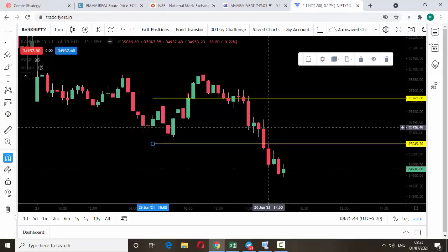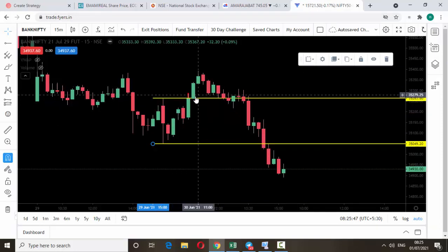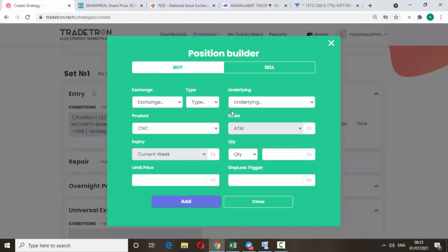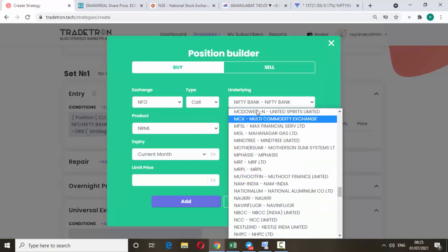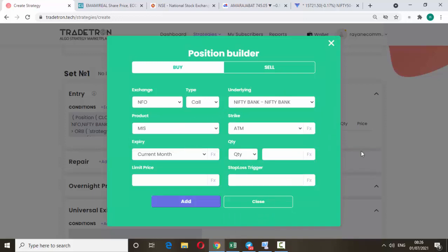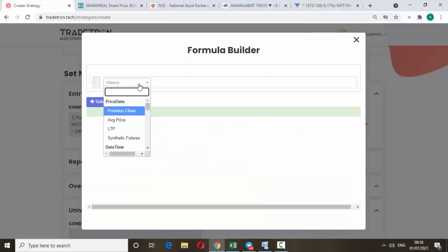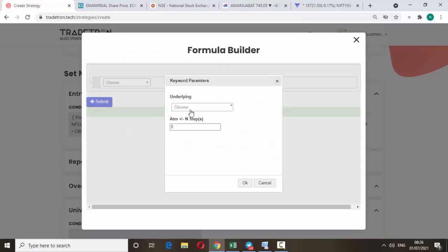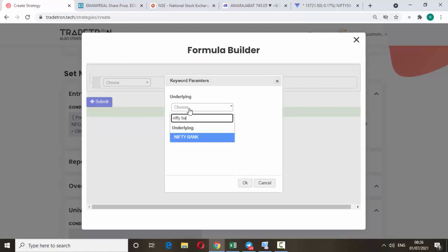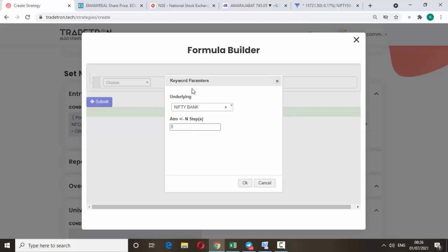As per this condition, when the opening 50-minute candle breaks upward, the call option will be bought. Here add the call option — exchange NFO, call, underlying Nifty Bank, MIS. If you want at-the-money, don't change anything. If you are looking for in-the-money or out-of-the-money, just change it to FX and click ATM, then type 'Nifty Bank'.